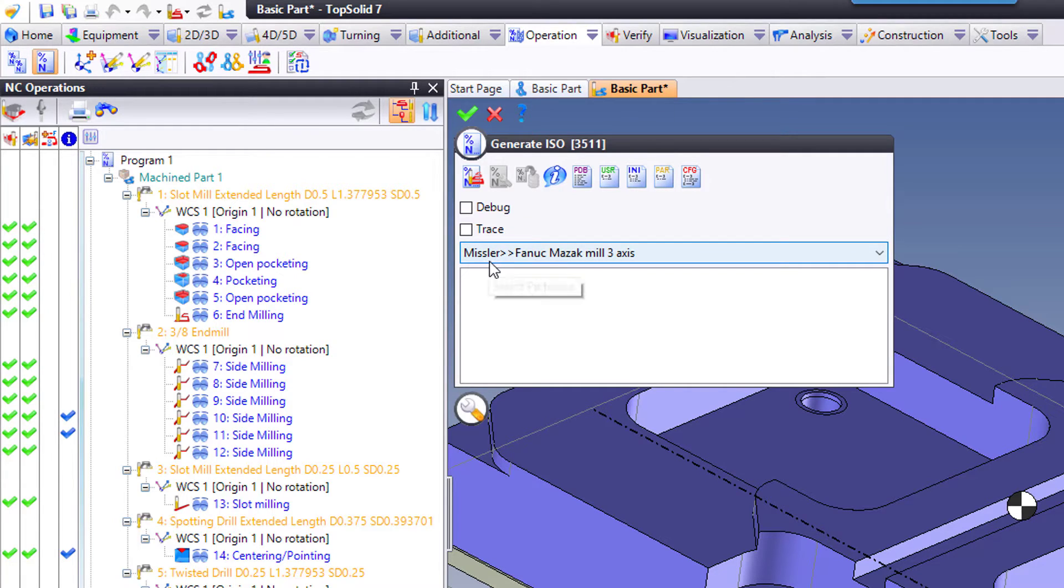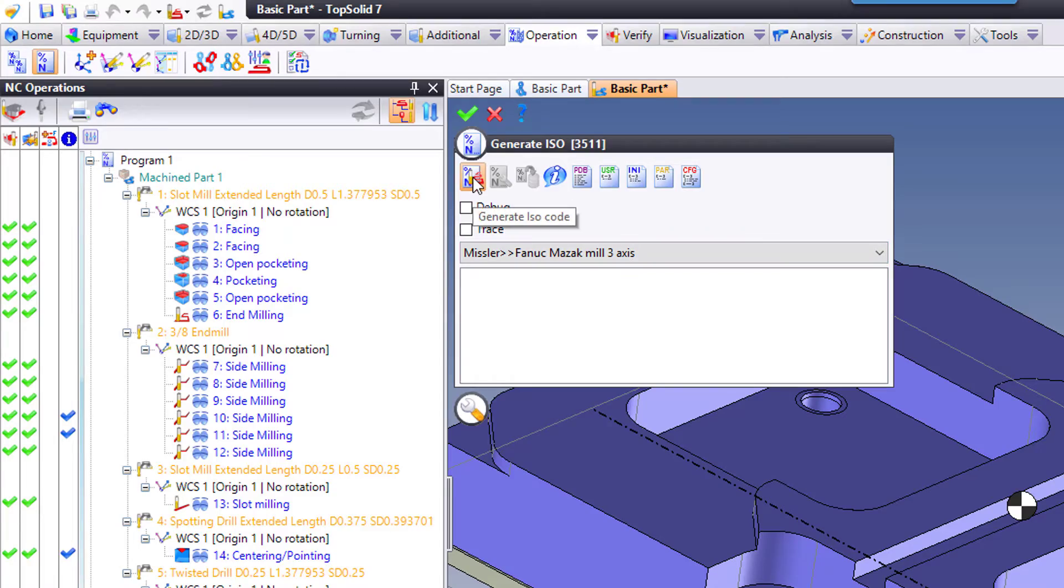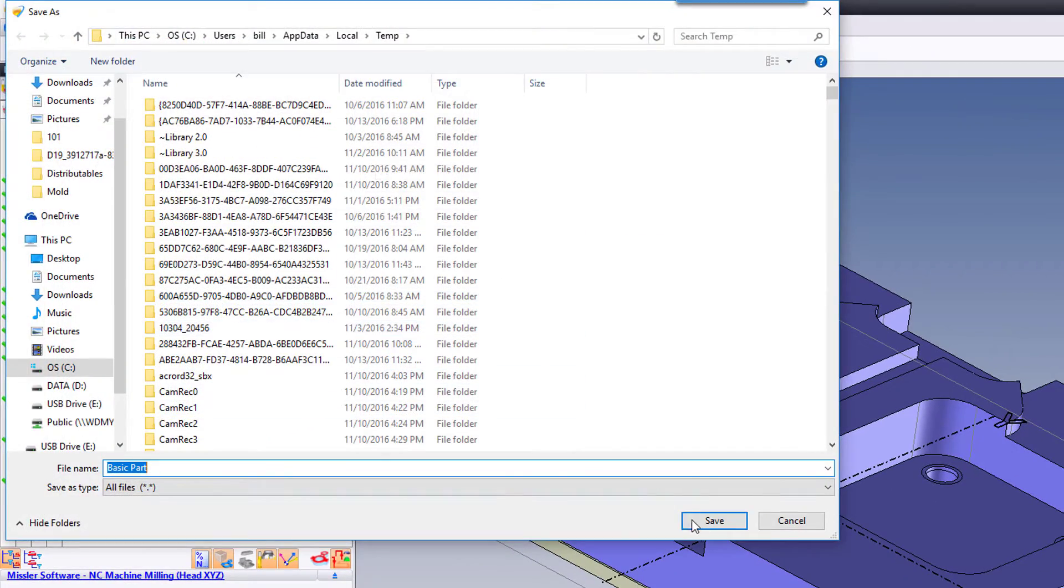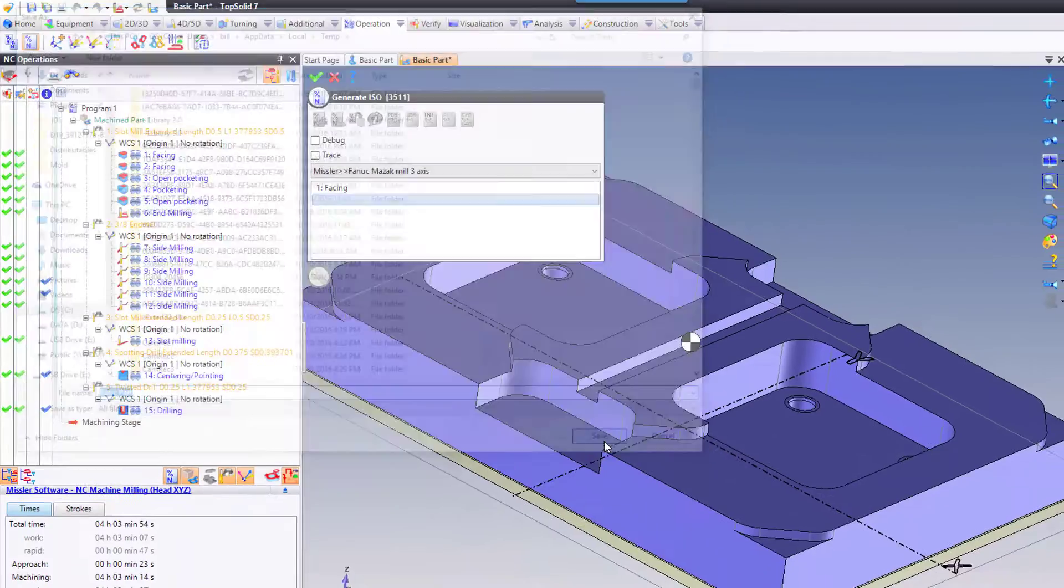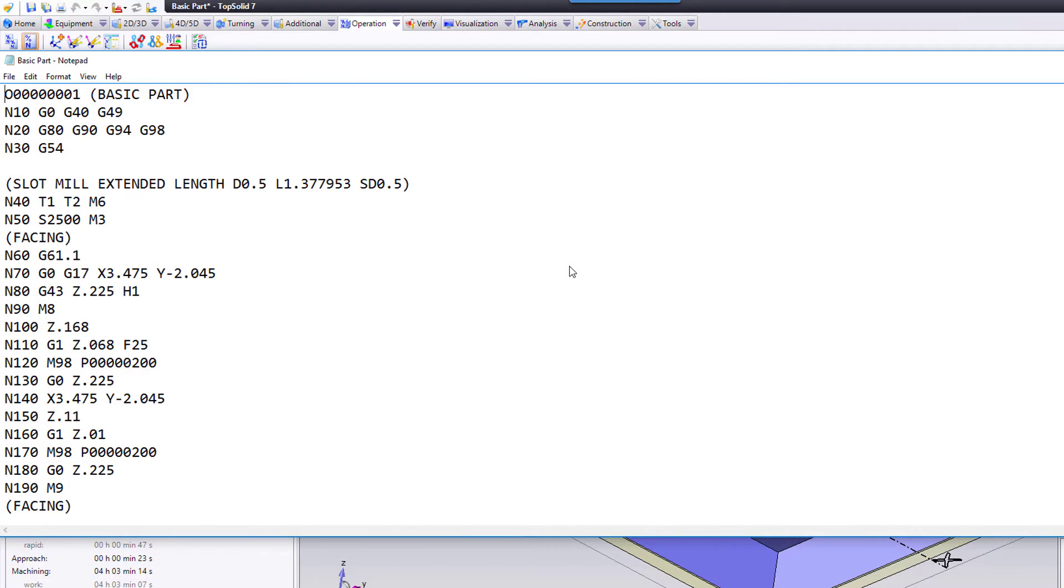Here, I'm just using the standard Missler-Fanuk 3-axis mil, and I'm going to hit Generate ISO code. When I do this, it's going to ask me where I want to put it. I'm going to hit Save, and TopSolid's going to go to town.